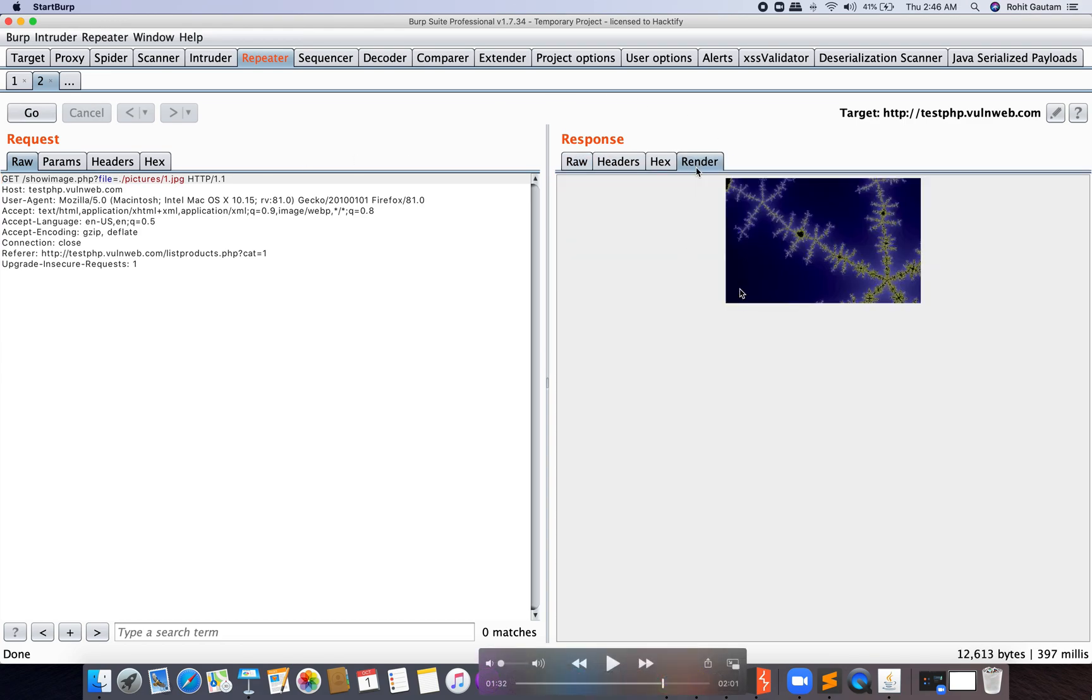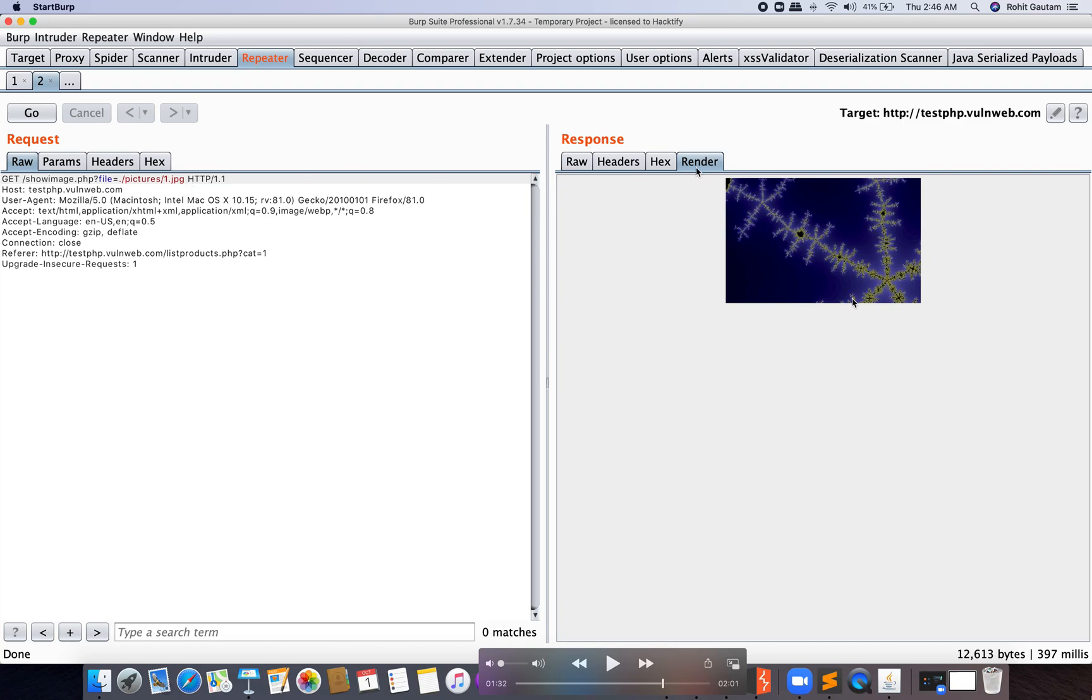So here you can see this is an image which is getting loaded from the server because the request looks something like GET showimage.php and file= the image name. Here the image is 1.jpg, and on the right-hand side you can see the rendered response of 1.jpg and it looks something like this.